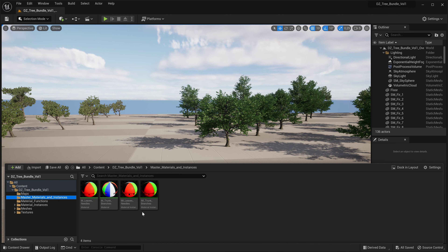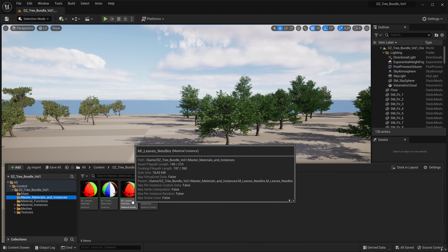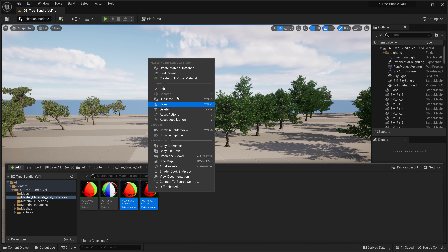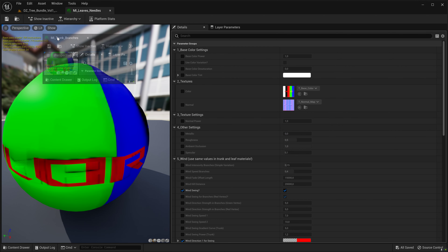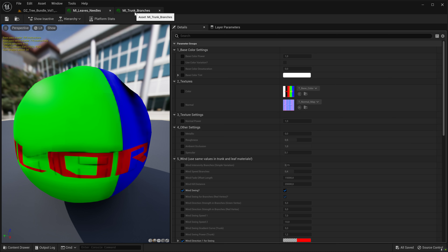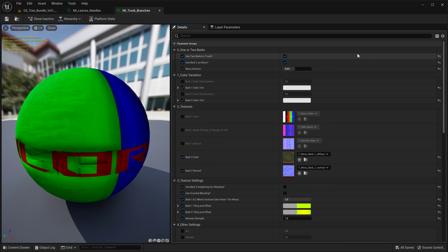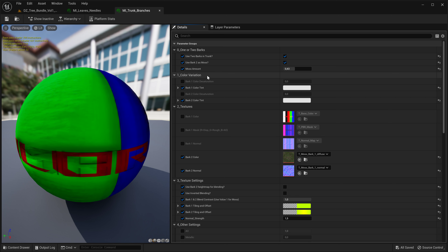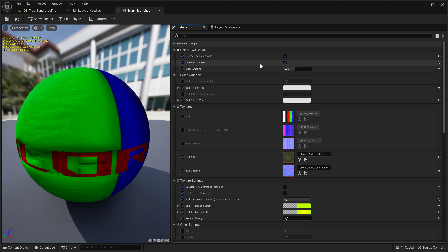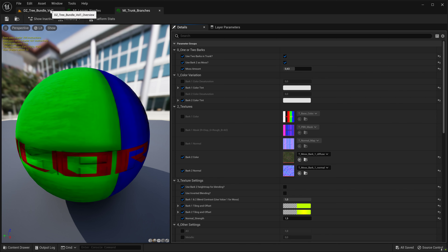First I recommend opening these material instances for leaves, needles, and trunk branches — press Edit and then see what's new. In the trunk and branches master material instance, you will see a new feature to add moss. You don't have to use the bark texture, and many of the trees — none of the deciduous trees — use it, though most of the conifers do. You can change it to use moss.